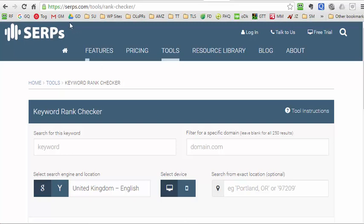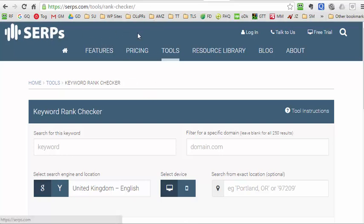You can see from the address bar here it's serps.com/tools/rank-checker and it's completely free. The main website, if you want the full facilities, you've got to pay and it is quite significant cost. This is mainly for serious SEO companies, but they make this tool available for free, and for a lot of people that's all you actually need.